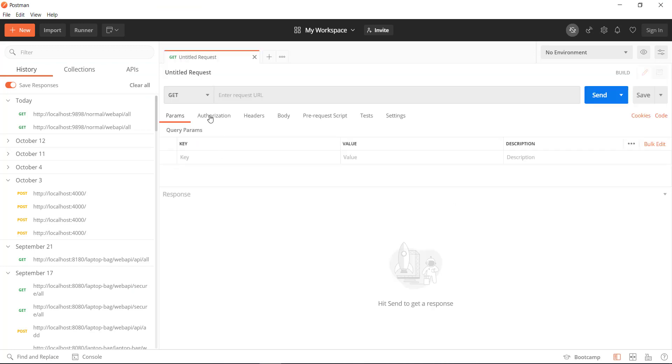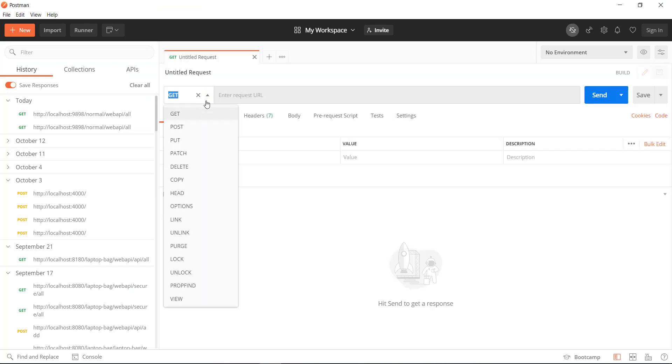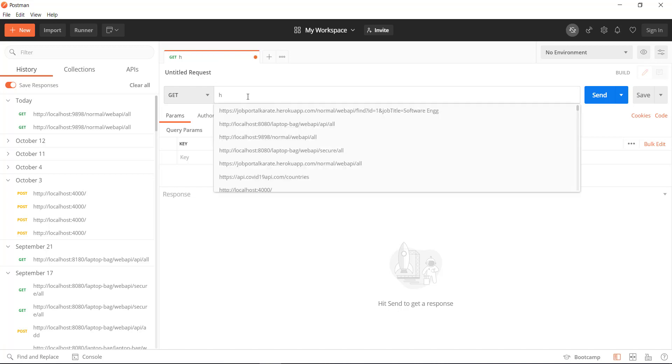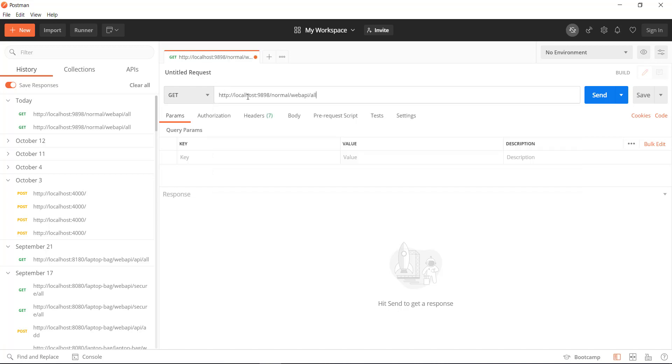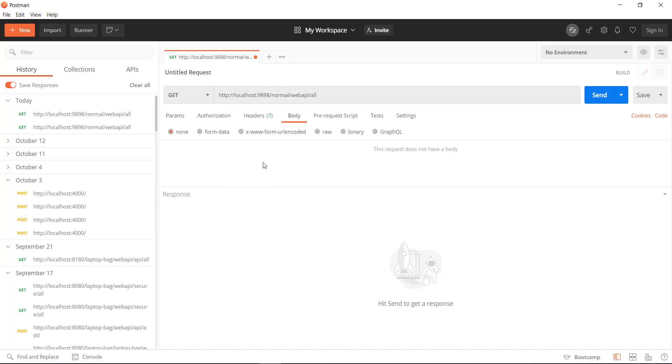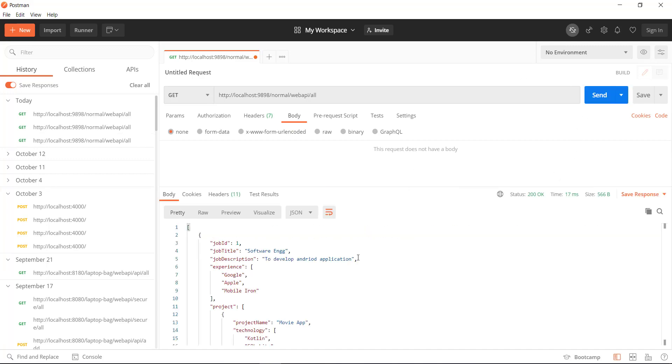So I will create a new request. The HTTP method is GET. I need to specify the endpoint URL and as you can see here, I am not specifying the request body and when I send this request,